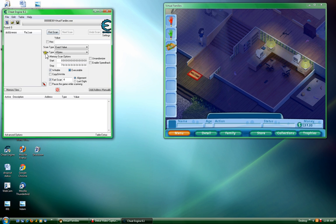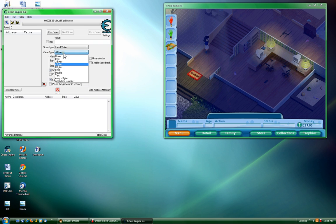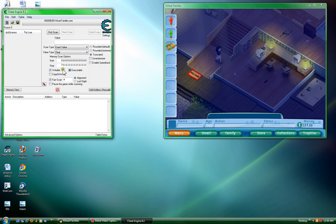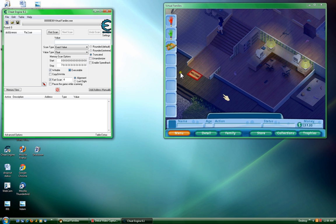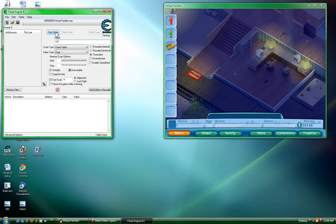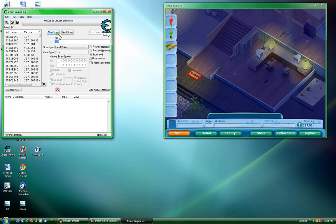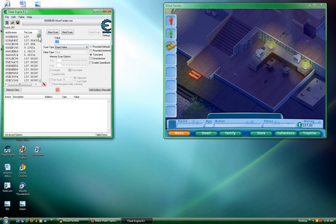Now you're going to go down here to Value Type. Click on it and change it to Float. Now in the Value Box, you're going to type the amount of money that you have currently. You don't have to put the .00, just type in the amount. So, 137. Hit First Scan. It might take a while, or it might not. Now you're going to see a whole bunch of weird looking numbers and codes on here.